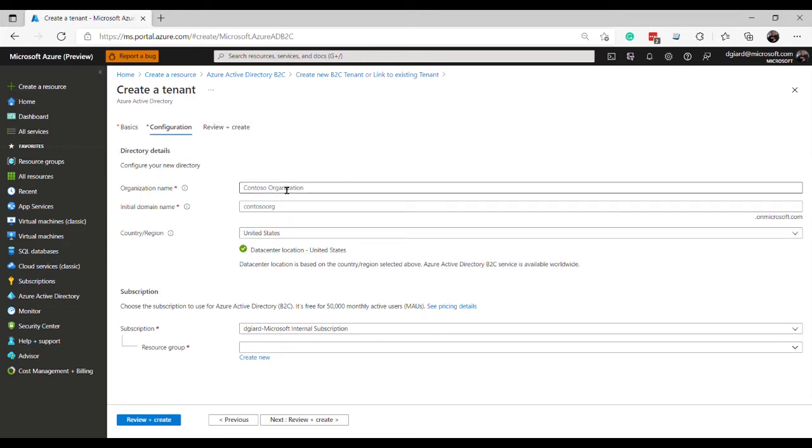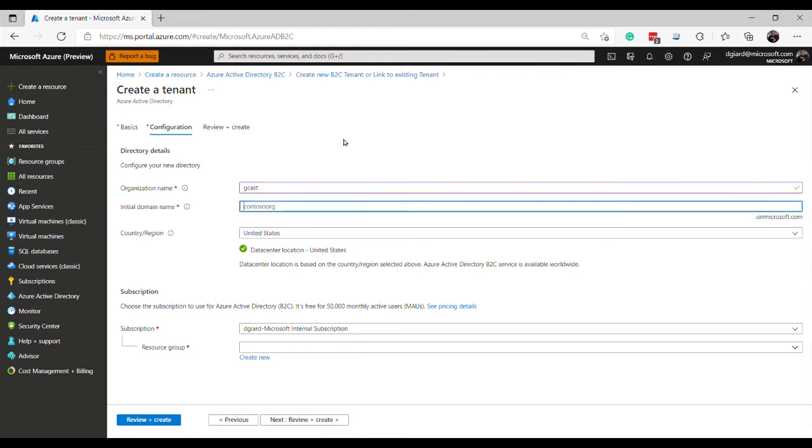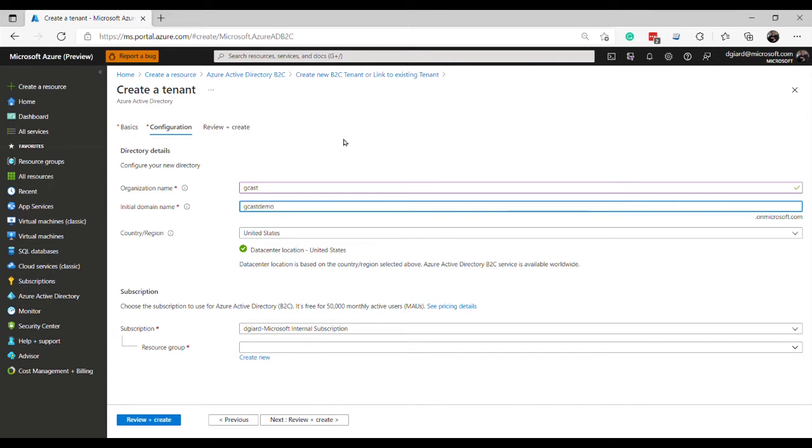And I get this dialog right here. For the organization, I'm going to call it Gcast. And the domain name, I'll call it Gcast Demo. How about that? I'll put it in the United States.